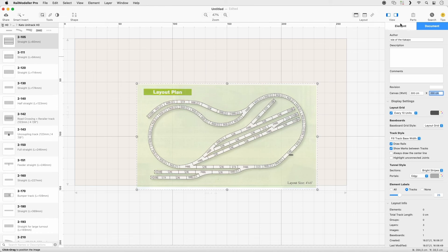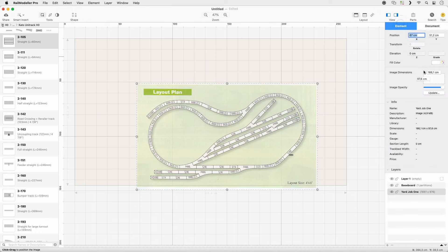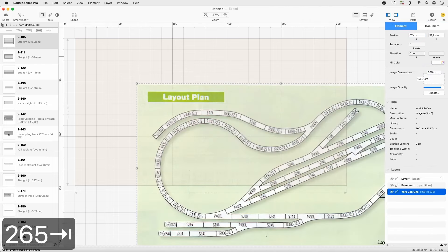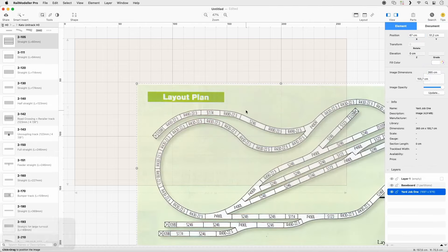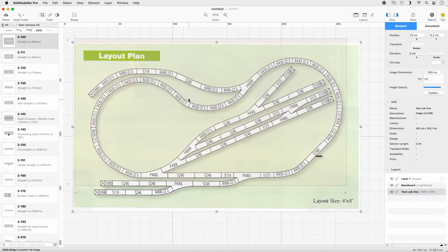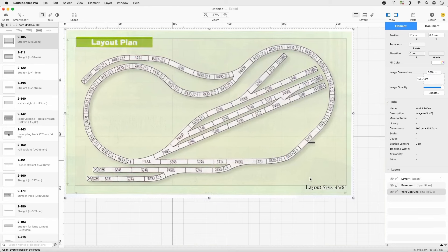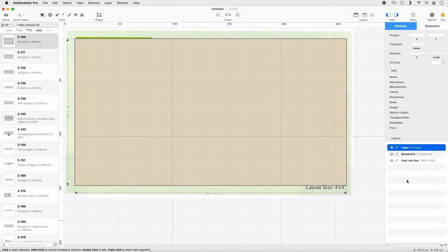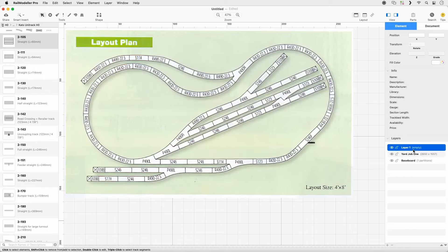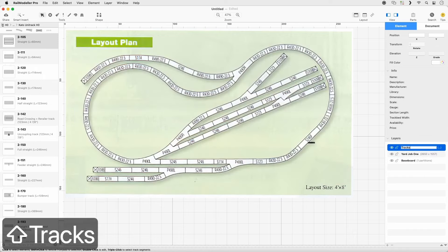Set the width to 265. Reorder the layers by dragging the Image layer above the Baseboard layer. Go to the Tracks layer and rename it as Tracks.